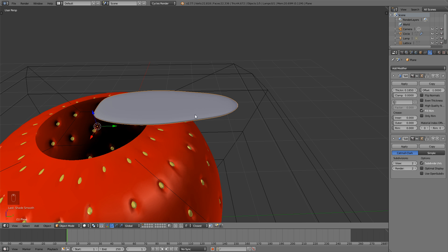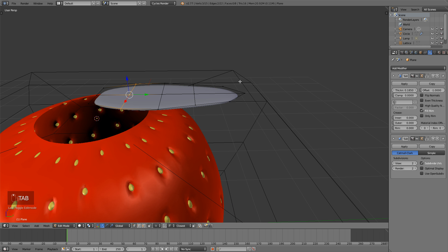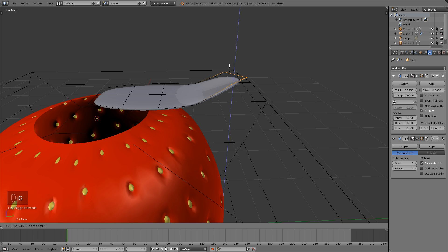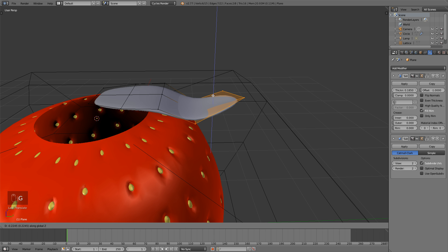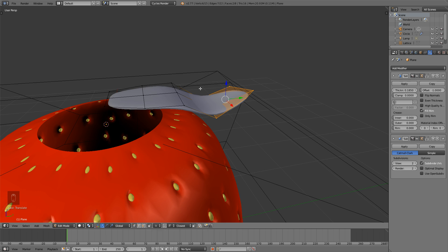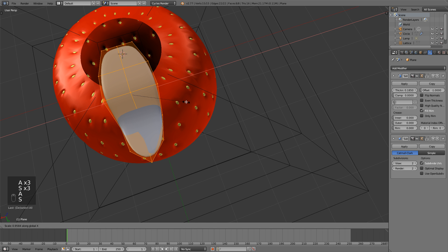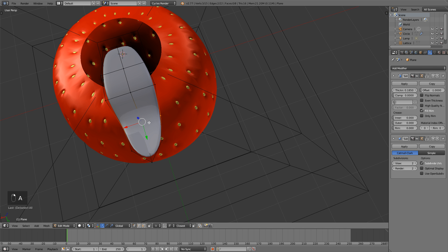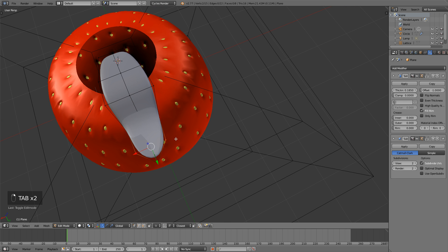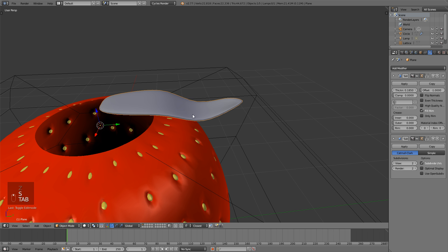To add some variety, hit Tab to go into edit mode, select these vertices right here and hit G and Z to bring them up, then Shift+right-click these as well and bring them down. Now hit A to select everything, then S and X to scale everything down. Alt+right-click this vertex loop right here, S+X scale that in a little bit, then select these as well, S+X and scale those down.